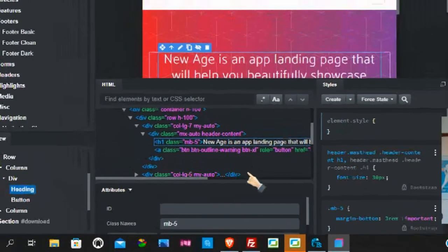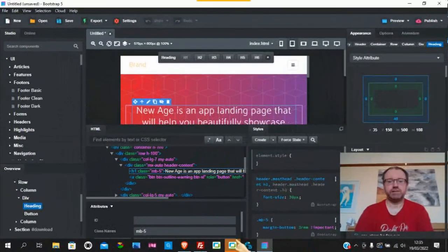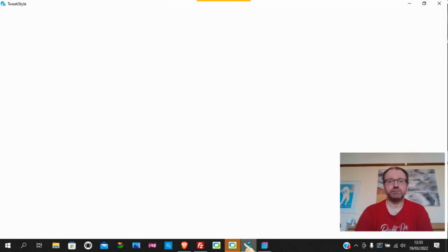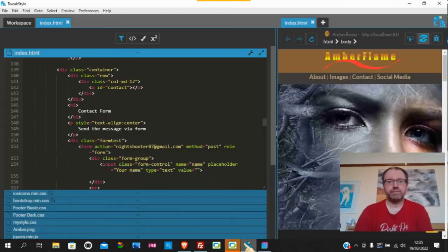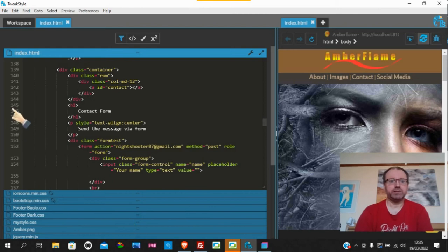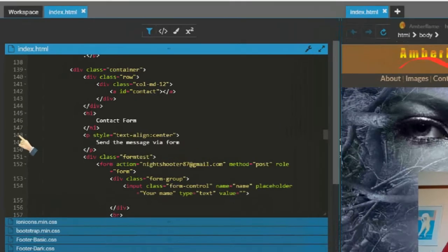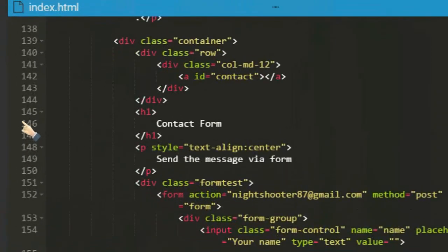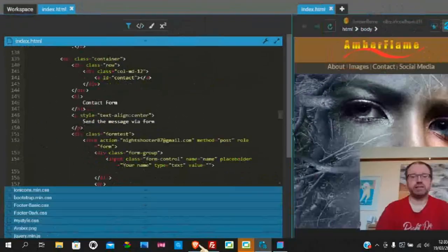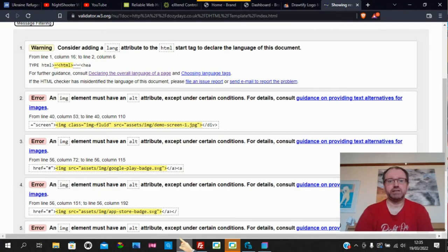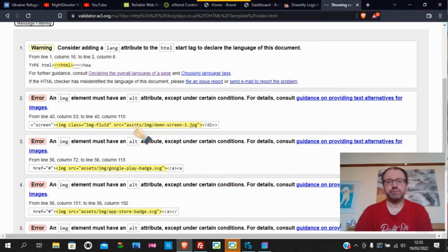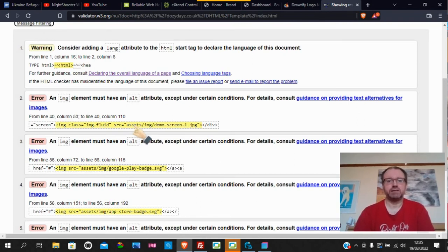When you have an editor, say for example I use Tweak Style a lot, you've got all your numbers on the left-hand side. When you see things like on code validation, you can go straight to the line and you're able to correct the mistakes.